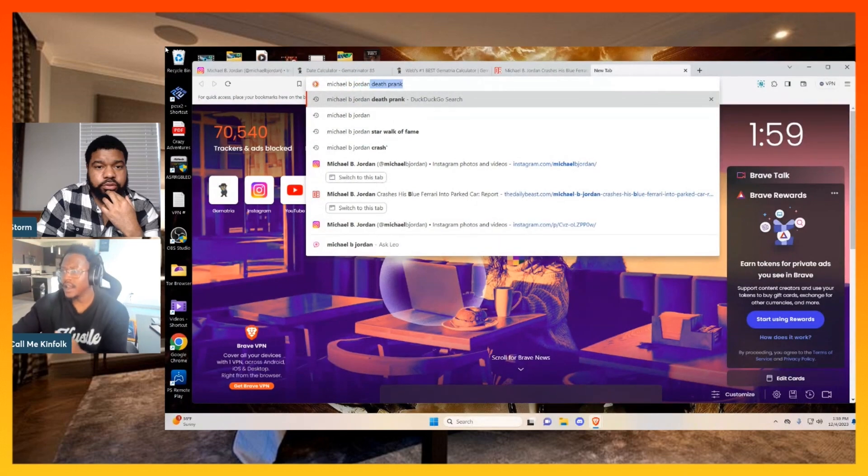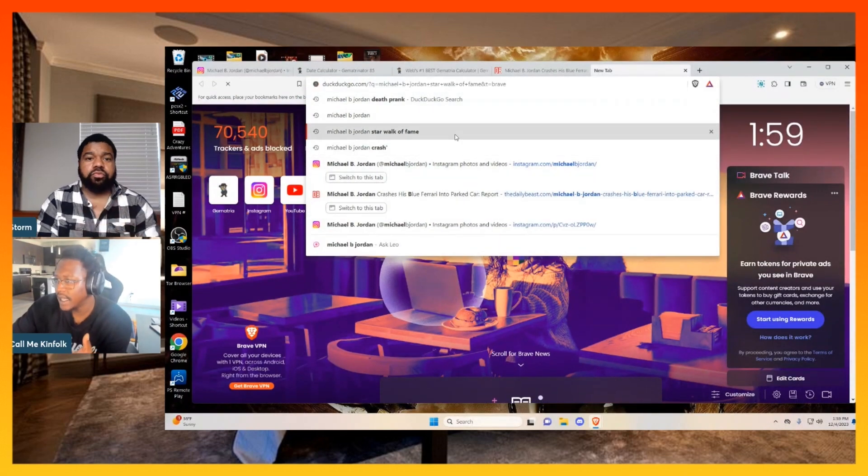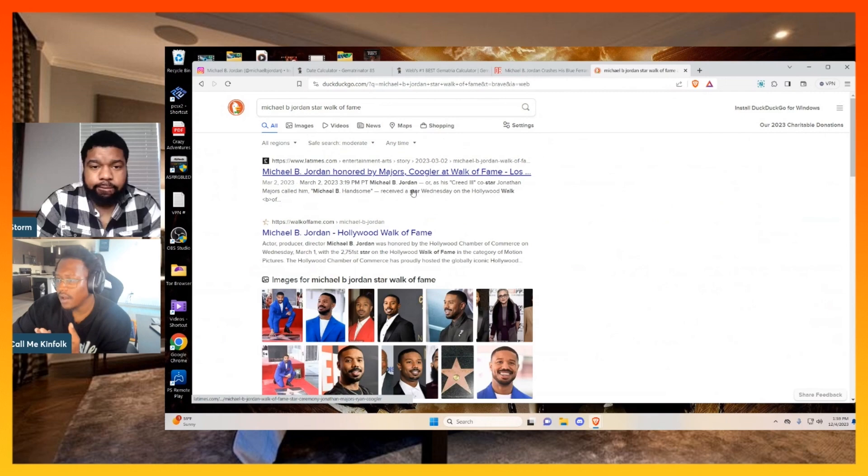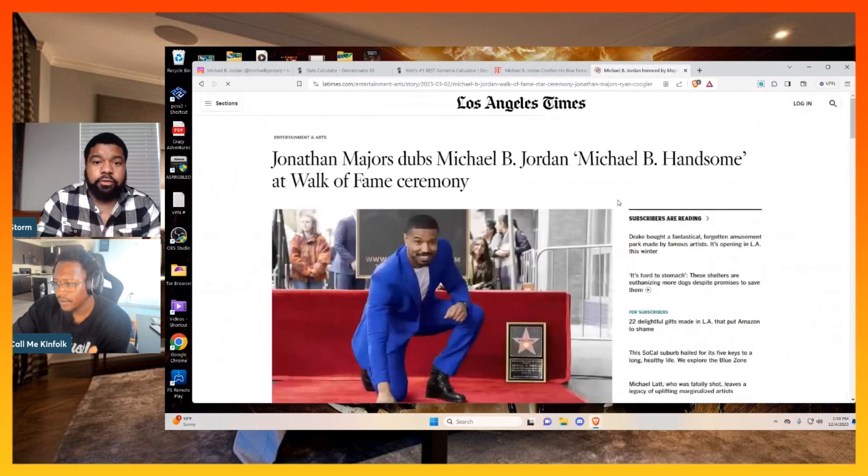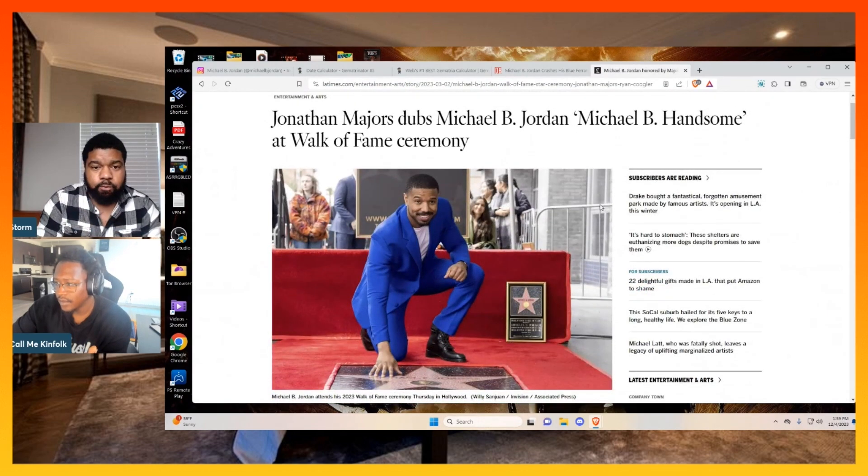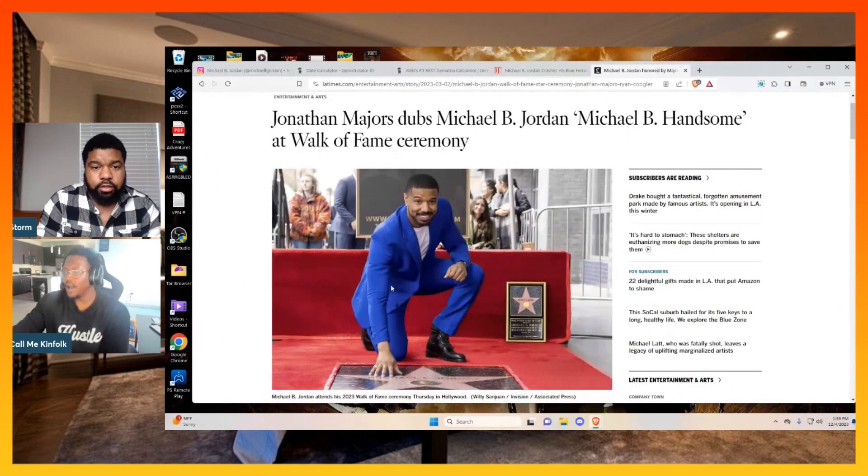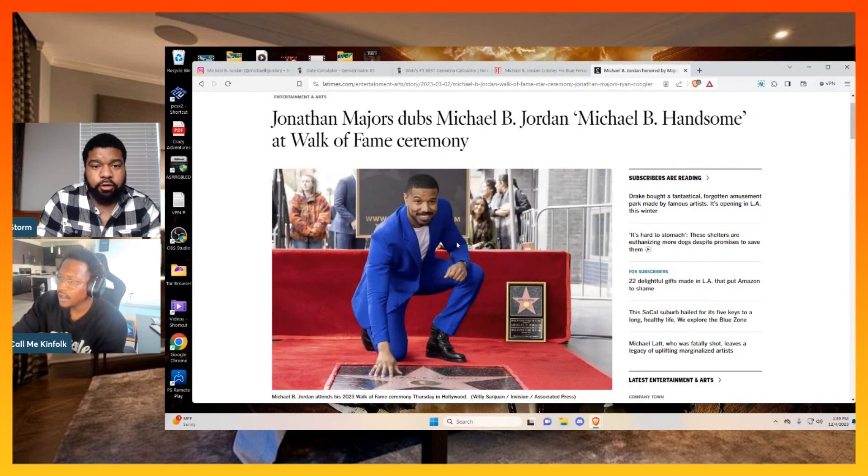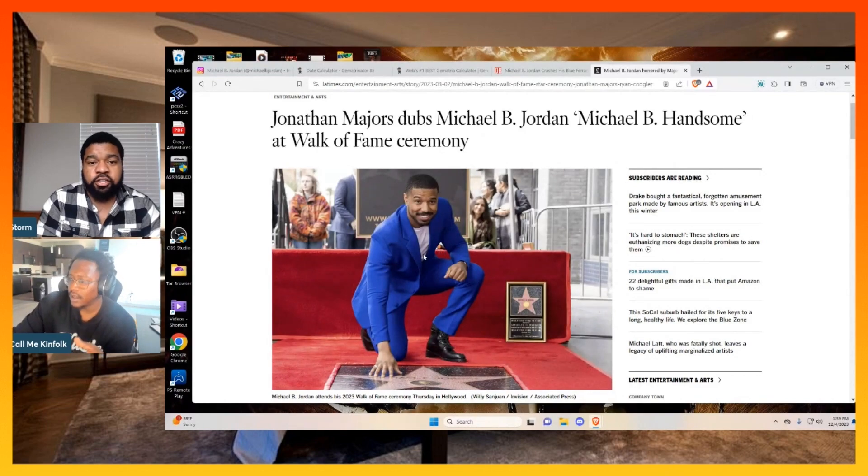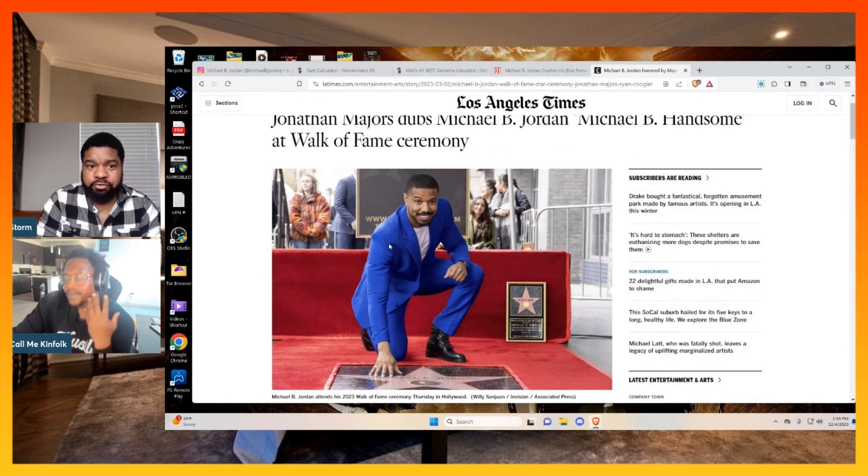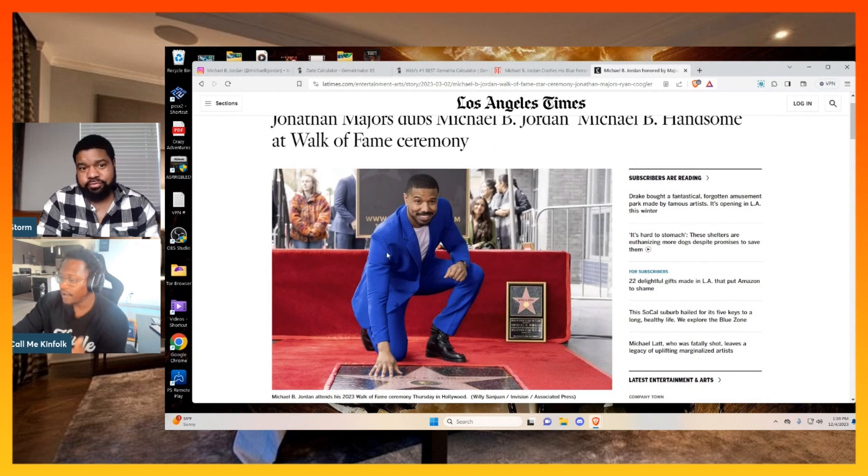Earlier this year, Michael B. Jordan had just got a star on the Walk of Fame. And if you notice, these things are very color-coded. Look at Mr. Blue 42. Blue 42. So he got the blue on, the red background.